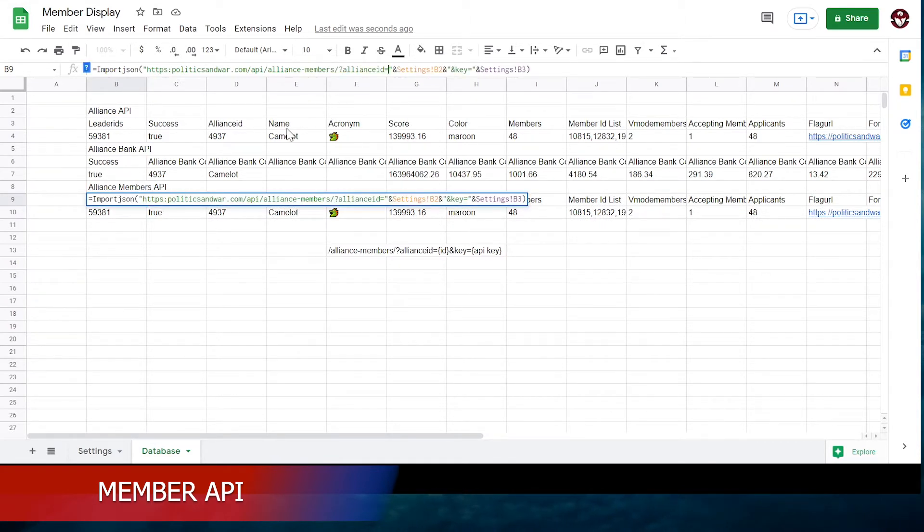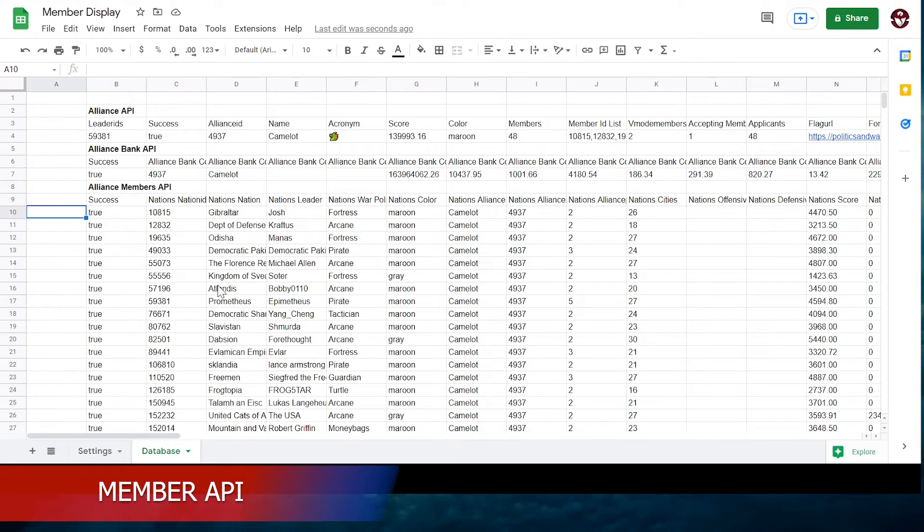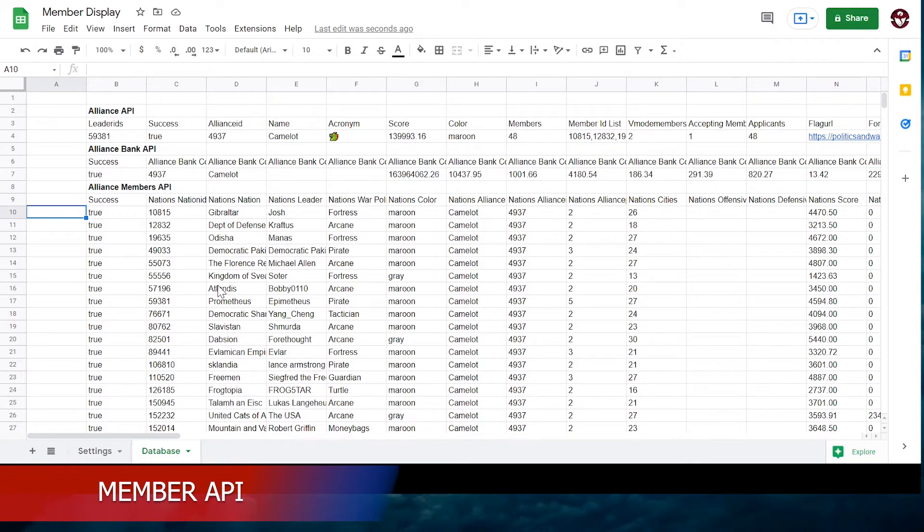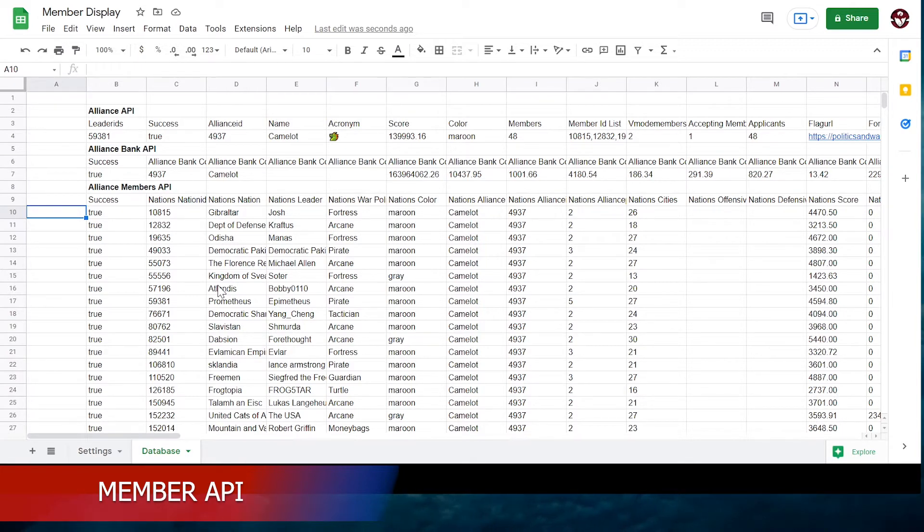When you type an import JSON function into a cell, you're dropping an anchor. The function will gather a bunch of data from the website and post it beneath or across from the cell. If you move the cell with the import JSON function, you will break the whole thing. If you edit any of the cells it's pasting data to, you will break the whole thing. If you edit the Alliance ID or API key it's using, you will break the whole thing.